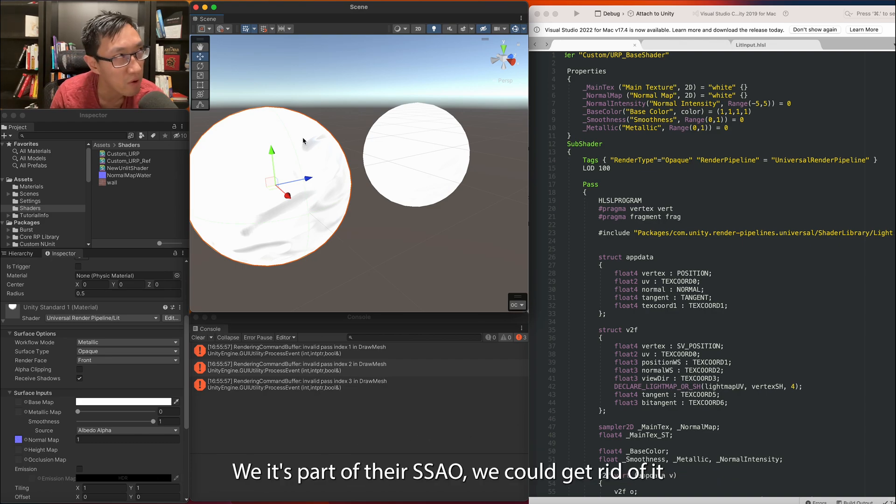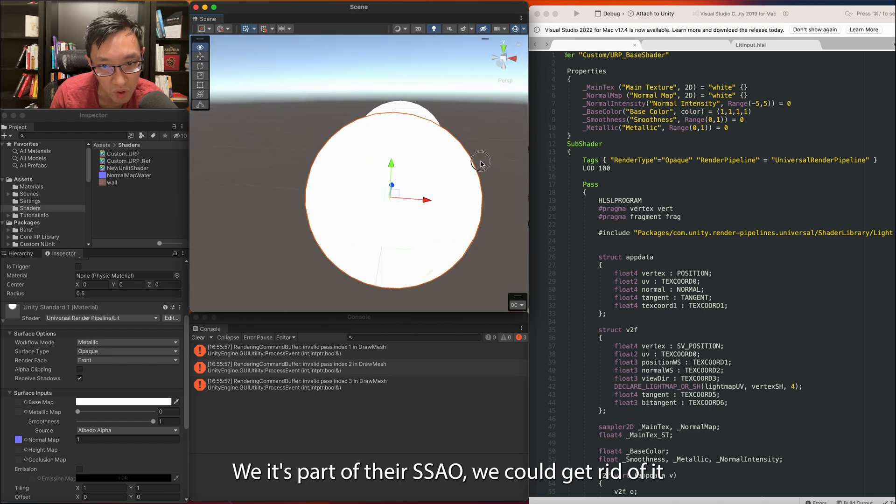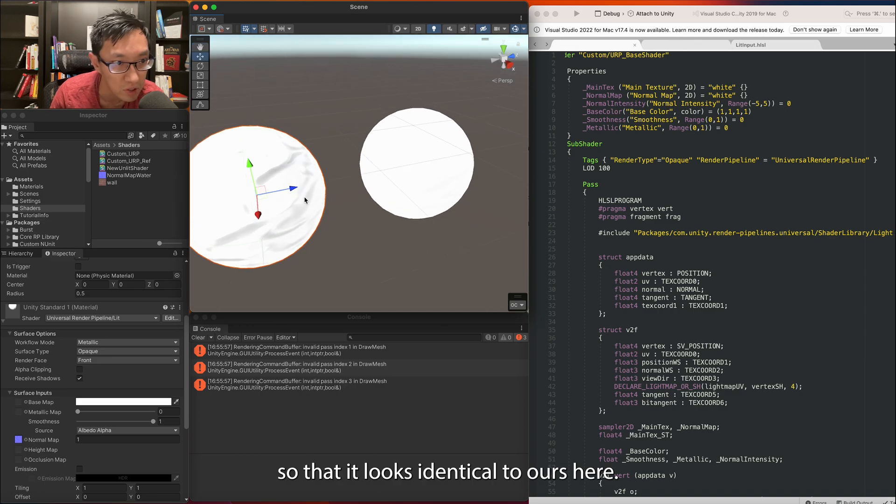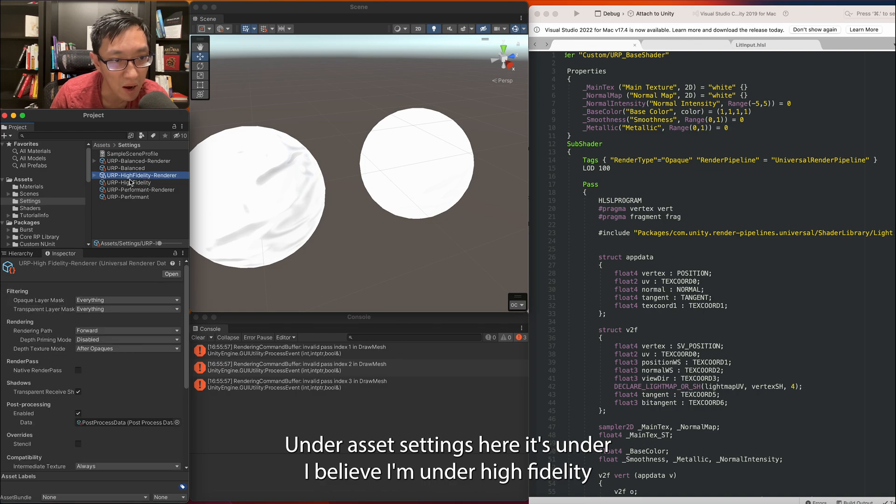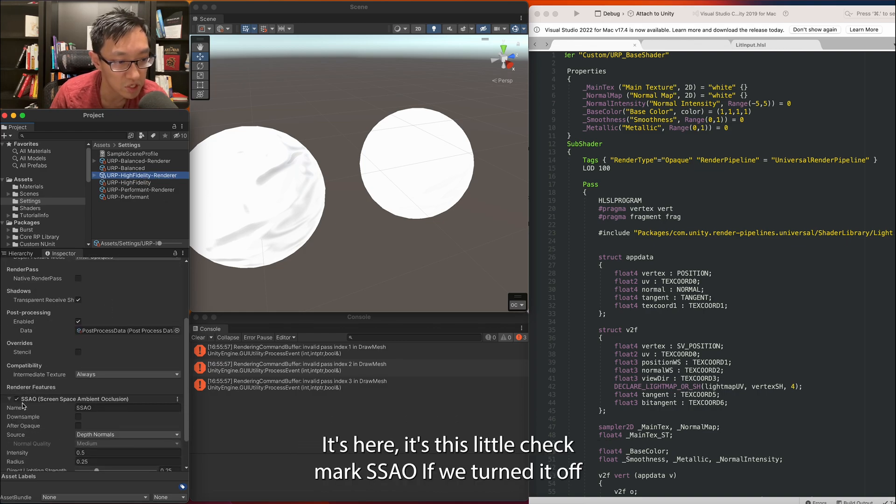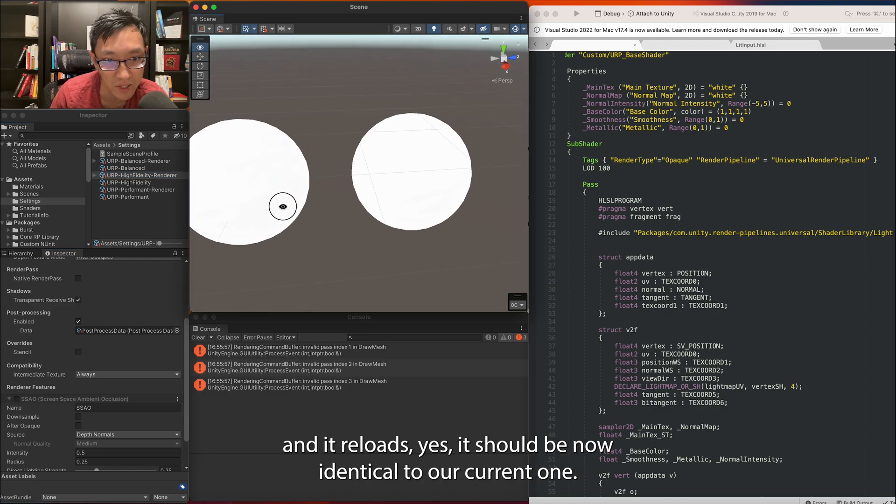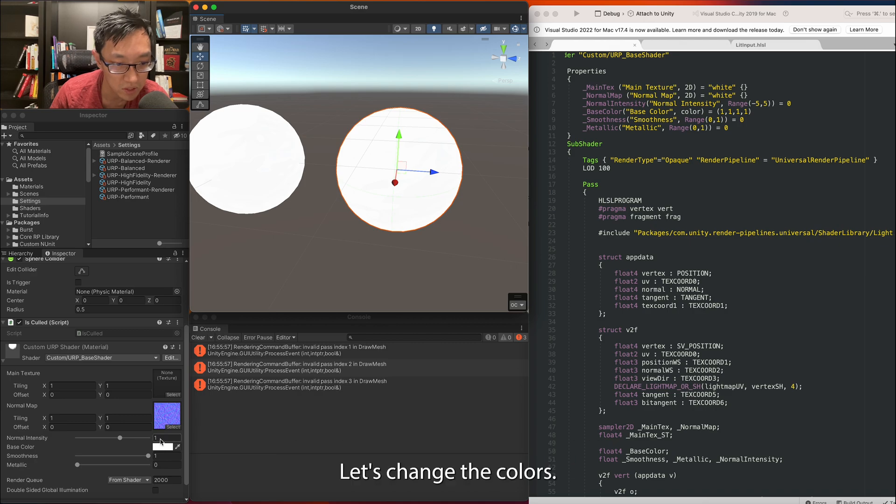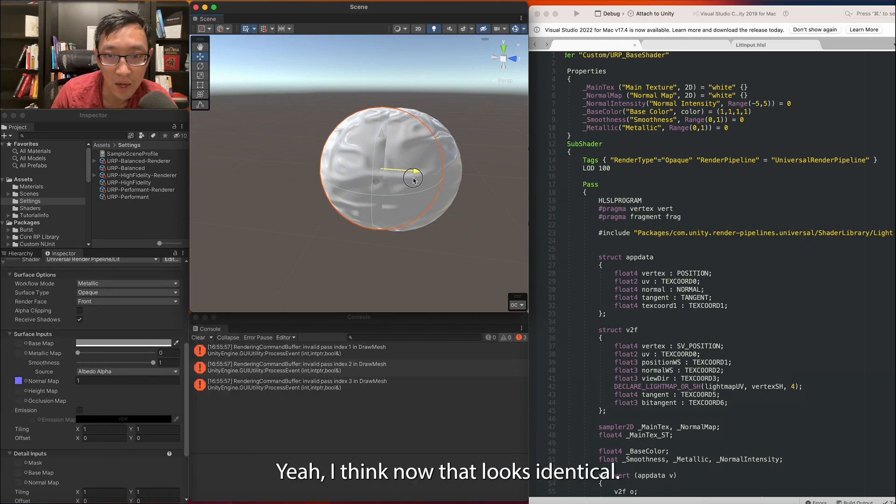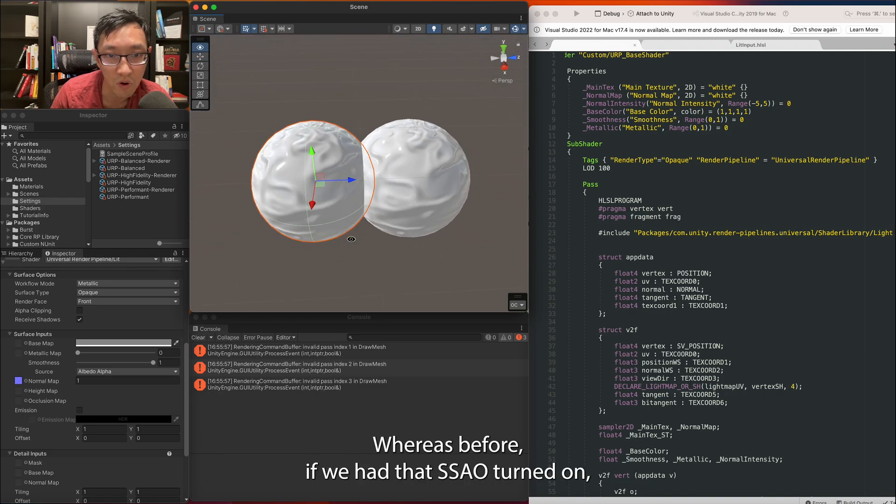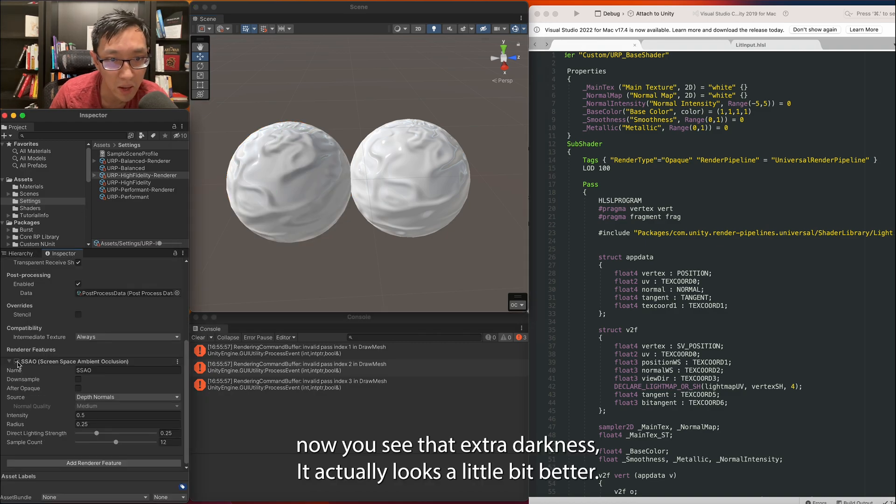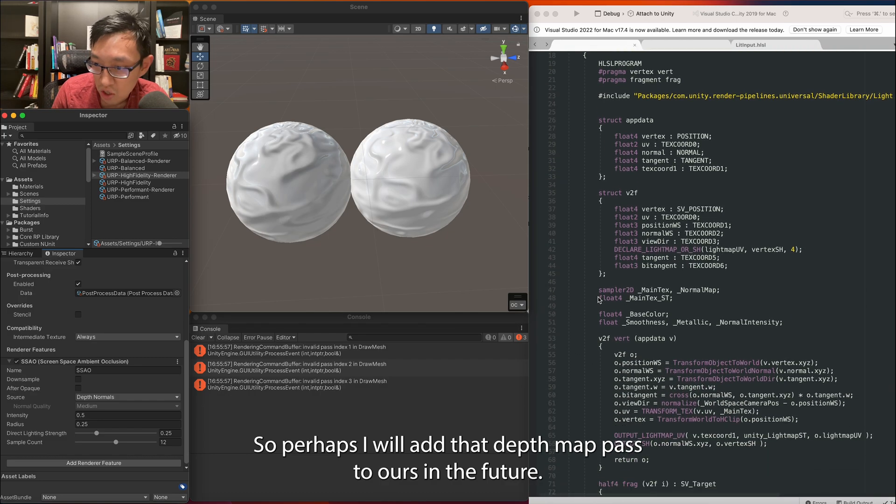And what this is, is because Unity's shader has an extra pass on it and what it's doing is something called depth normals. It's part of their SSAO. We could get rid of it so that it looks identical to ours. Here it's under assets settings, under high fidelity render. It's this little check mark SSAO. If we turn it off and it reloads, yes, it should be now identical to our current one.